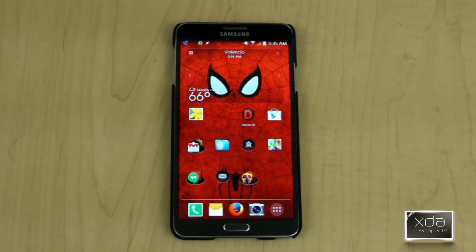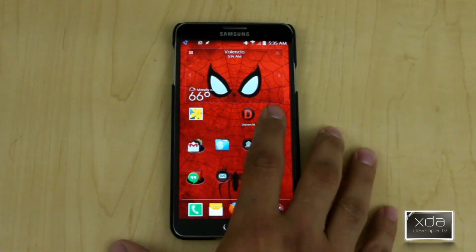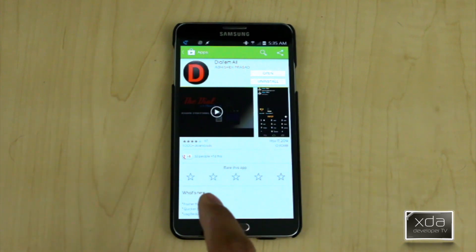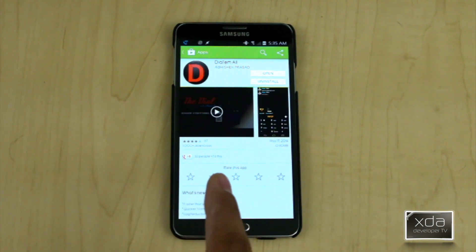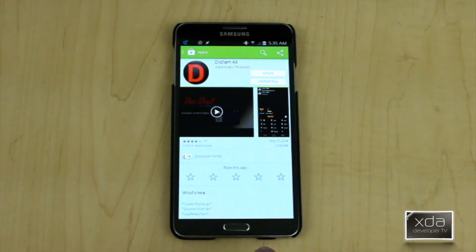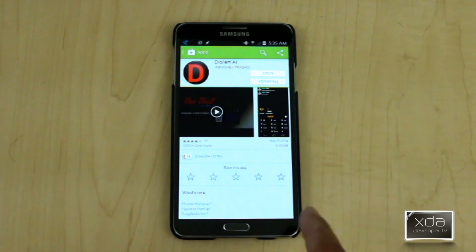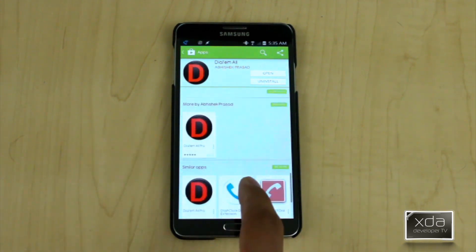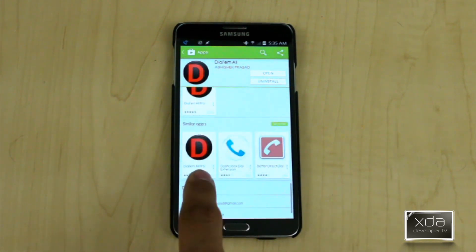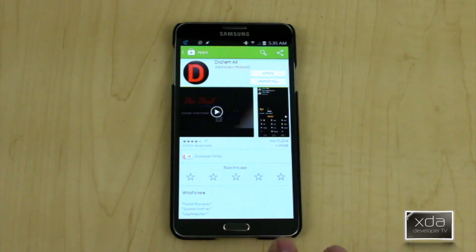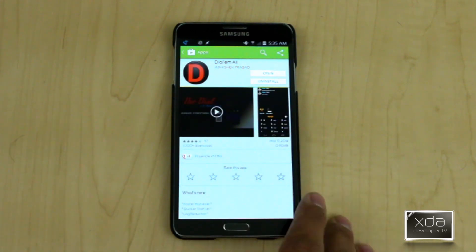The first thing we want to do is download and install the application directly on our device. Go into the Google Play Store and look for Dial-A-M-All, spelled out this way. You don't actually have to put the apostrophe in the name — it'll still locate it for you. There are two versions: the Lite and the Pro. Today we're reviewing the Lite version. It is ad-supported, so just be aware of that.